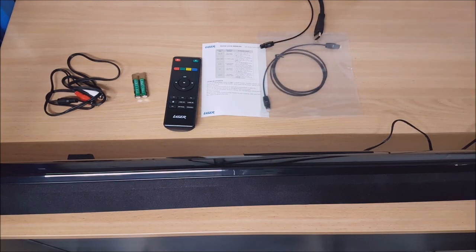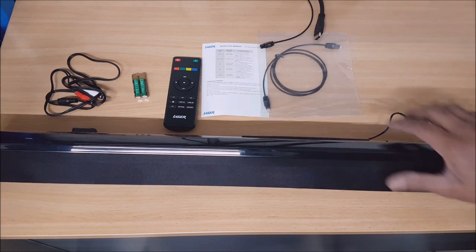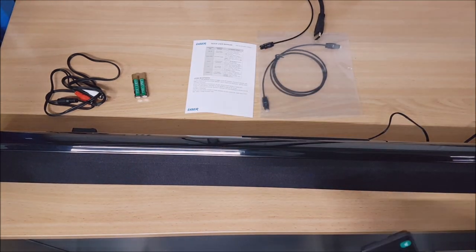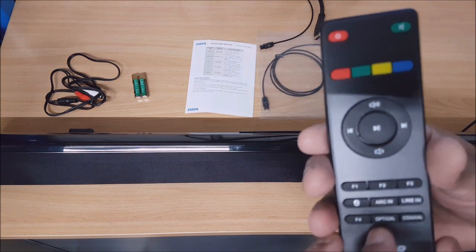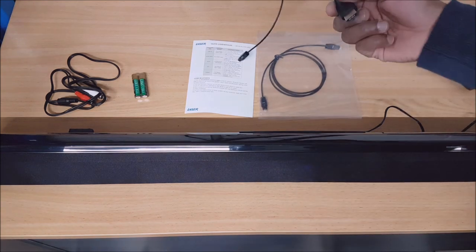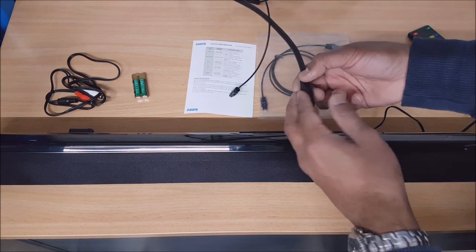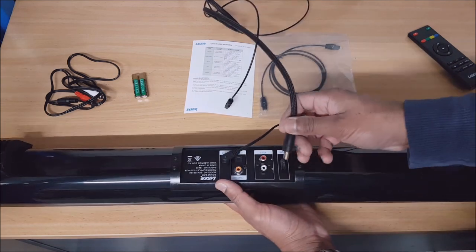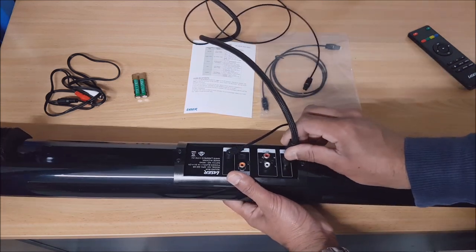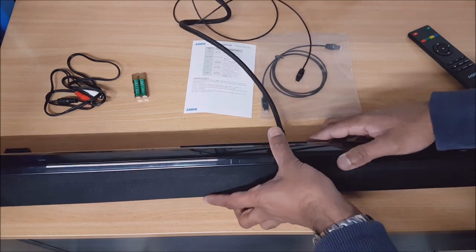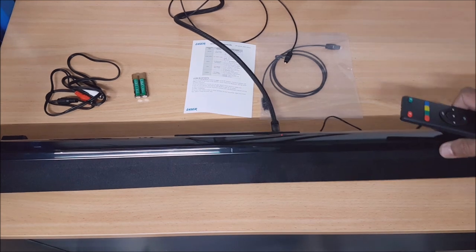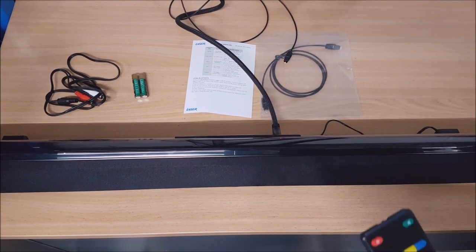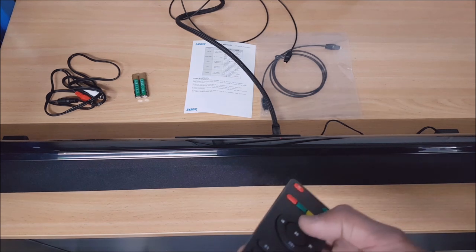When you turn the device on, it'll default to ARC mode. I'll plug in an HDMI cable that I've got going from my TV's ARC port into the ARC. As you can see, the sound is now coming through the soundbar. I'll just turn the volume up.